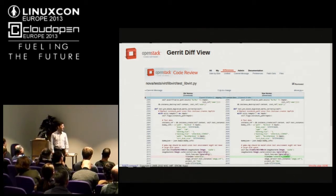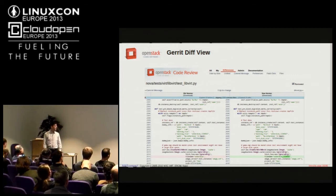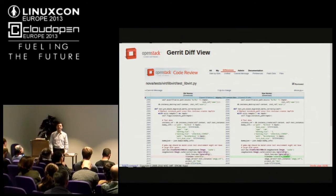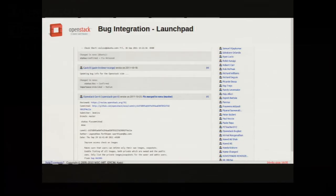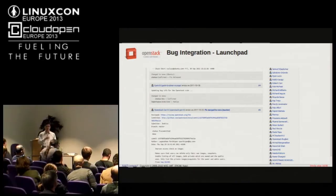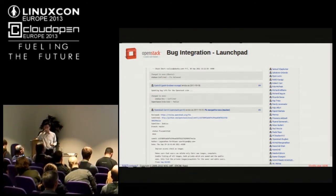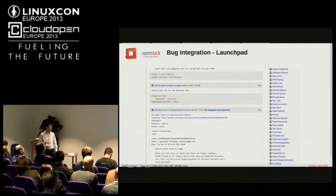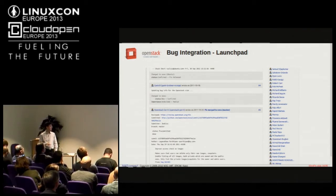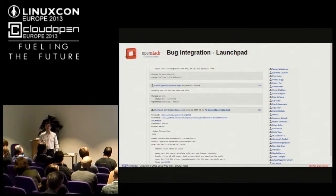We have Gerrit integrated with Launchpad, which is our bug tracking tool. Anytime you upload a change that mentions a bug in a certain way in the commit message, we'll hook it up to Launchpad so that you can look at a bug and see that somebody proposed a commit to address it. It links back to Gerrit automatically and helps keep these two systems in sync.